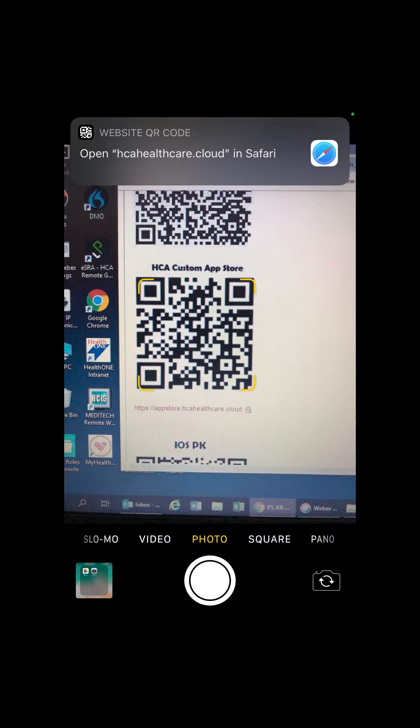Note, if the QR code doesn't work, enter the site in Safari. You can find the site in the description below.